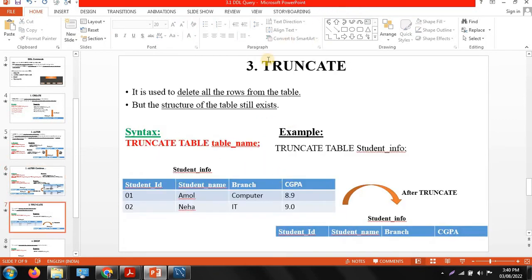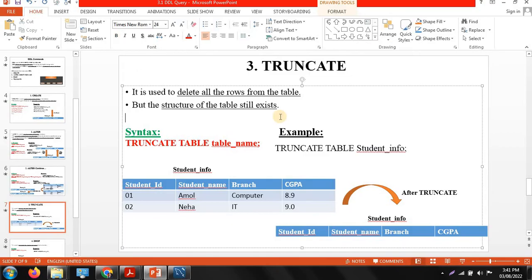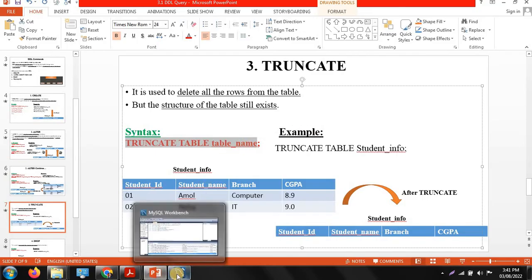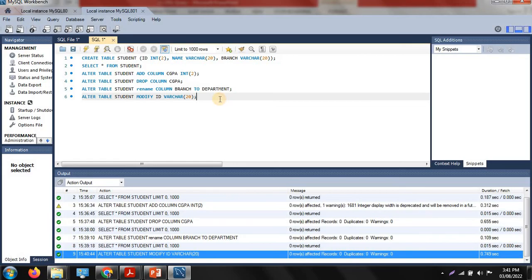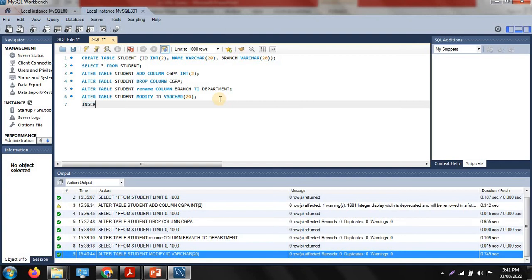The next command is truncate. Truncate command is used to delete all the rows from a table but keeps the structure of the table. First we need to add rows. Initially we didn't add any rows because DDL commands don't handle row data. Now we use the INSERT command — which is a DML command — to add a new row. The syntax is: INSERT INTO table_name VALUES (values).